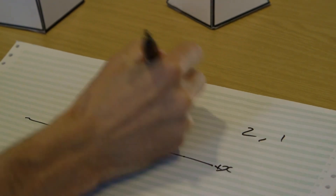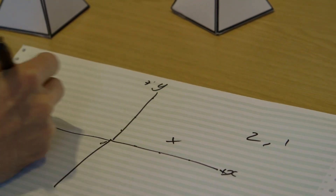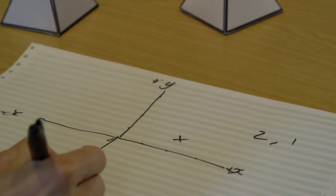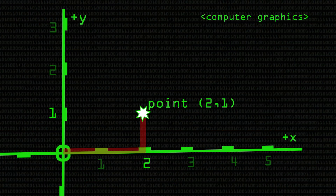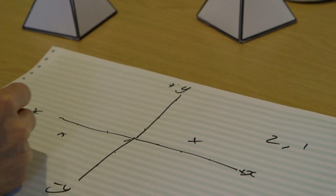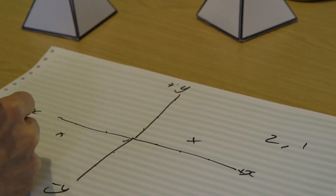We can also go in negative directions: plus x, plus y, minus x, minus y. So we can have a point like minus two, minus one. That's two dimensions.